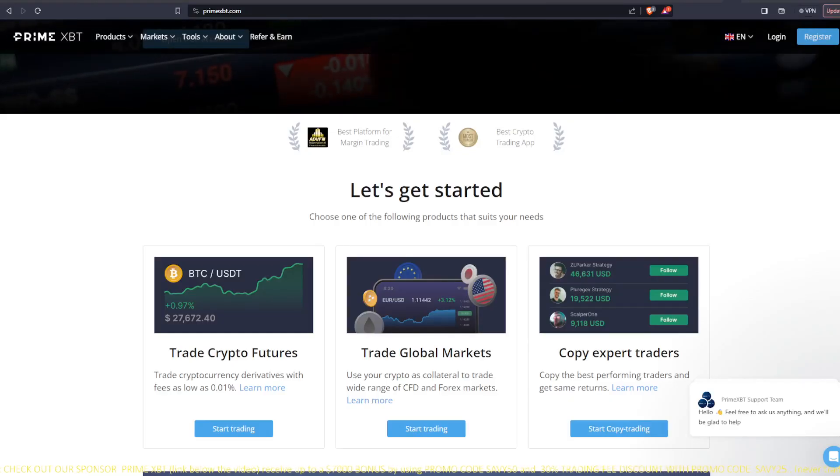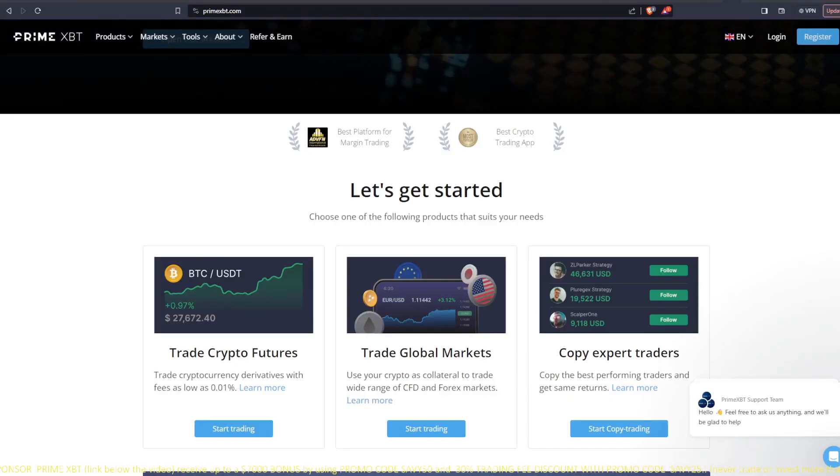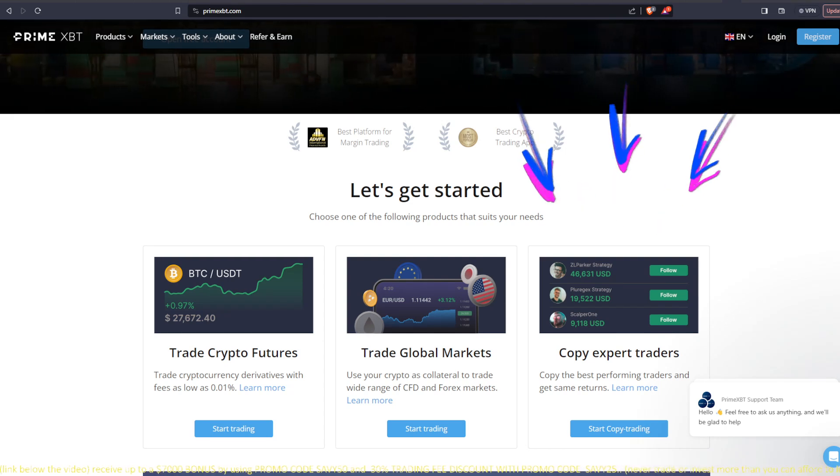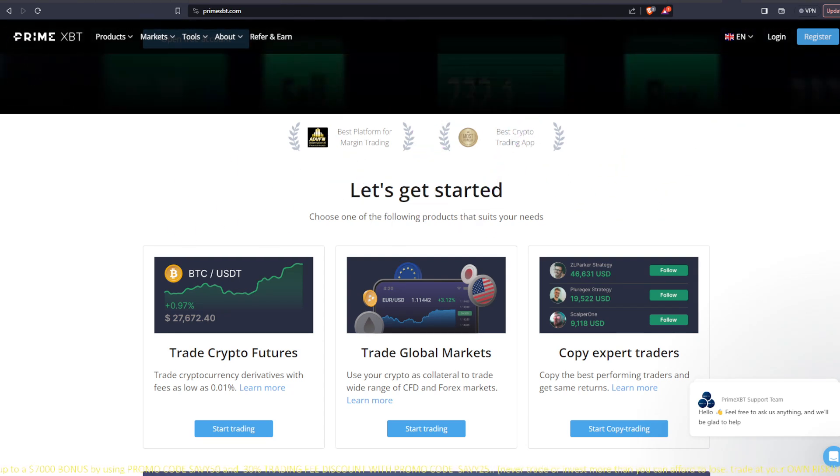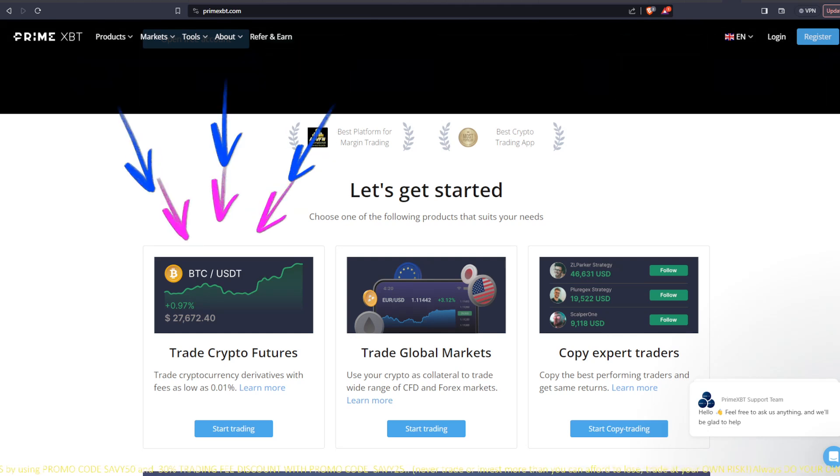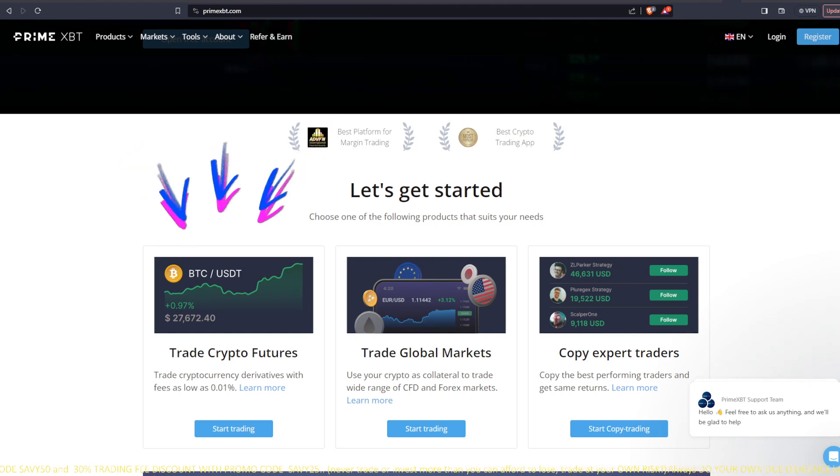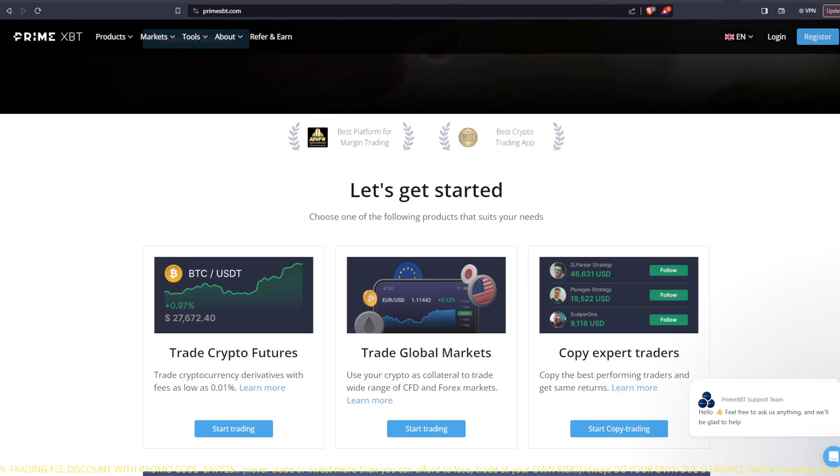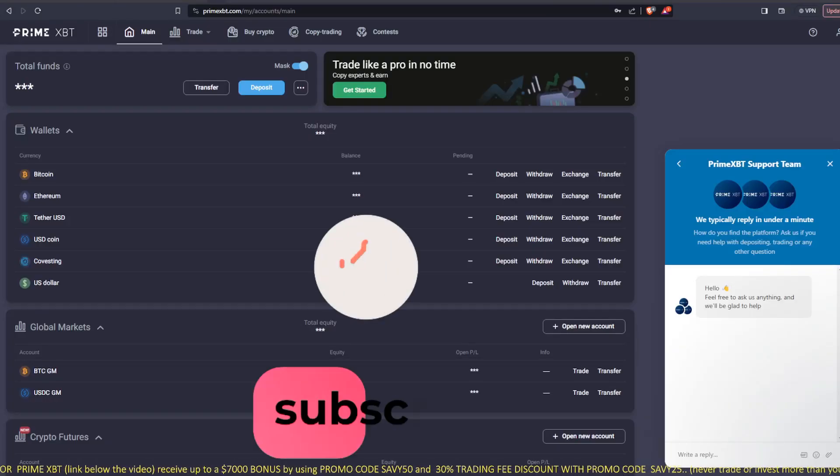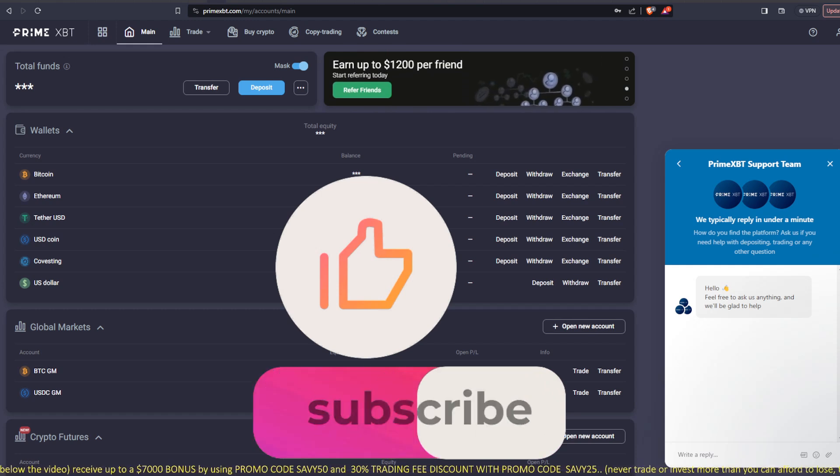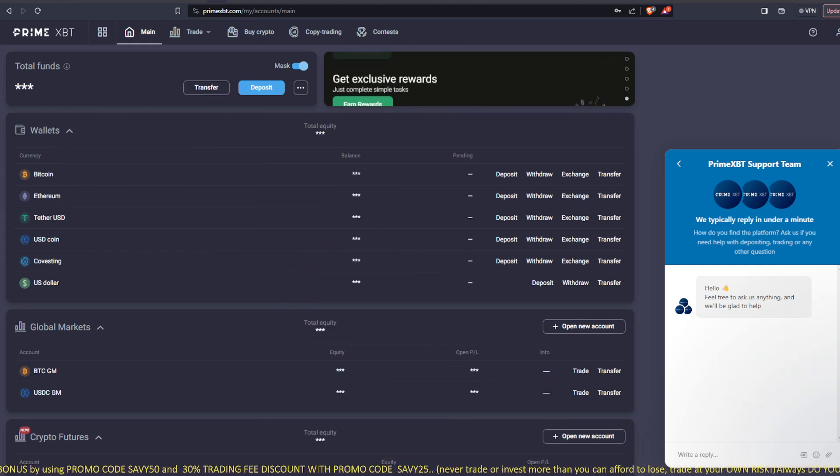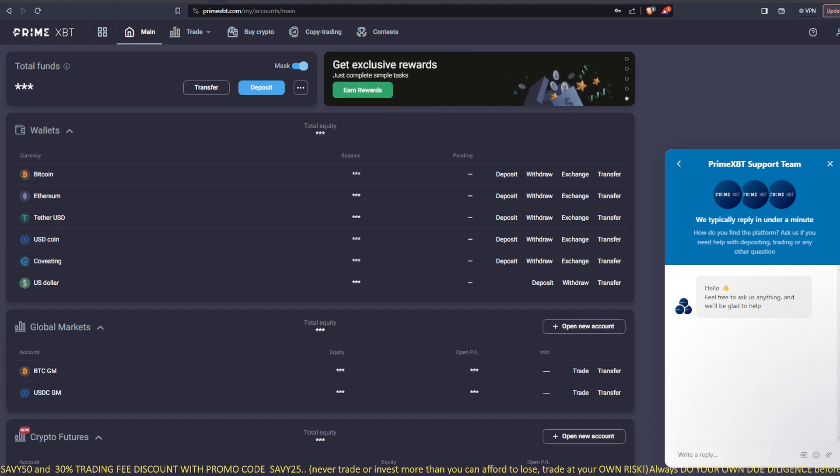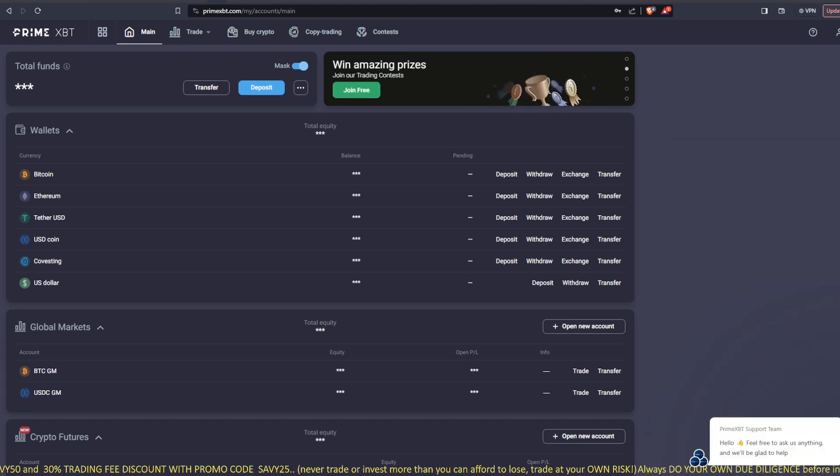Today's video is sponsored by PrimeXBT where you can copy expert traders, trade global markets, and their newest feature which we're going to be going over today, Trade Crypto Futures. Before we begin, make sure you guys like and subscribe to the channel. Also, tick that notification bell to get you notified when I post new videos. We do go over the markets on this channel, so I hope to see you there. Let's get into it.